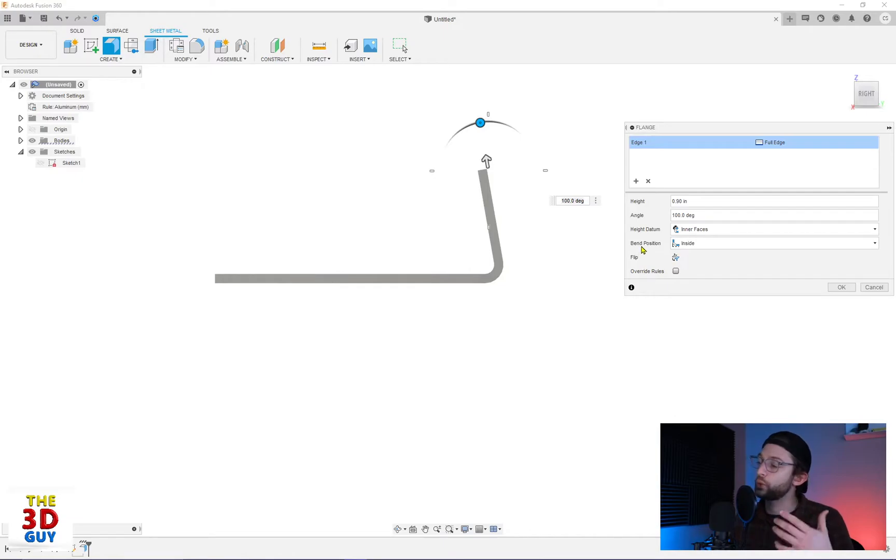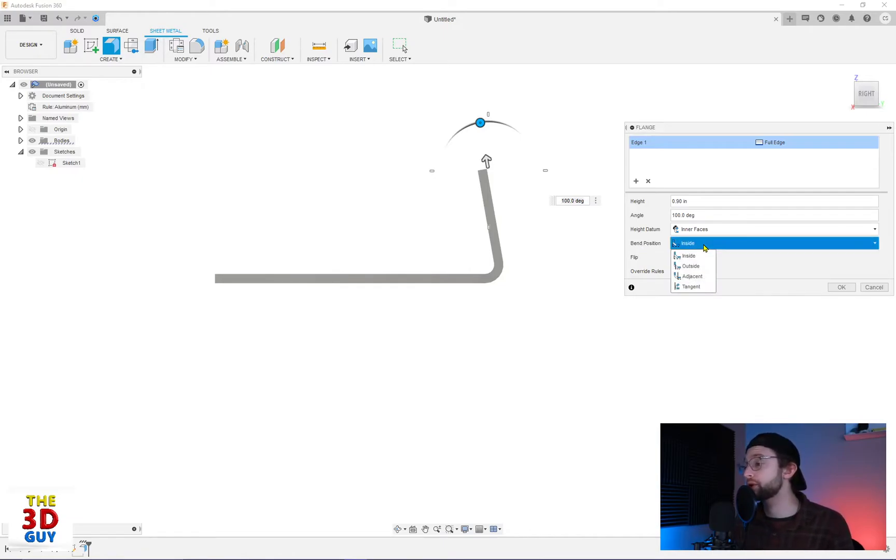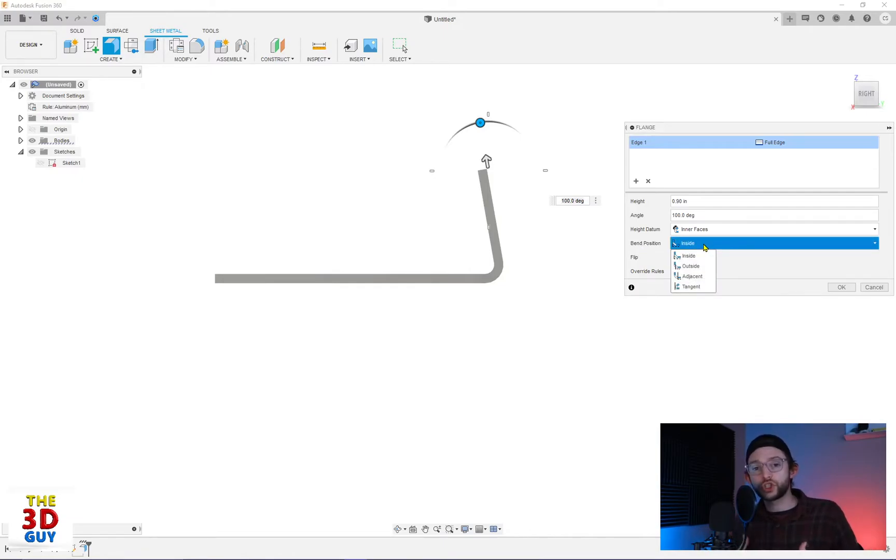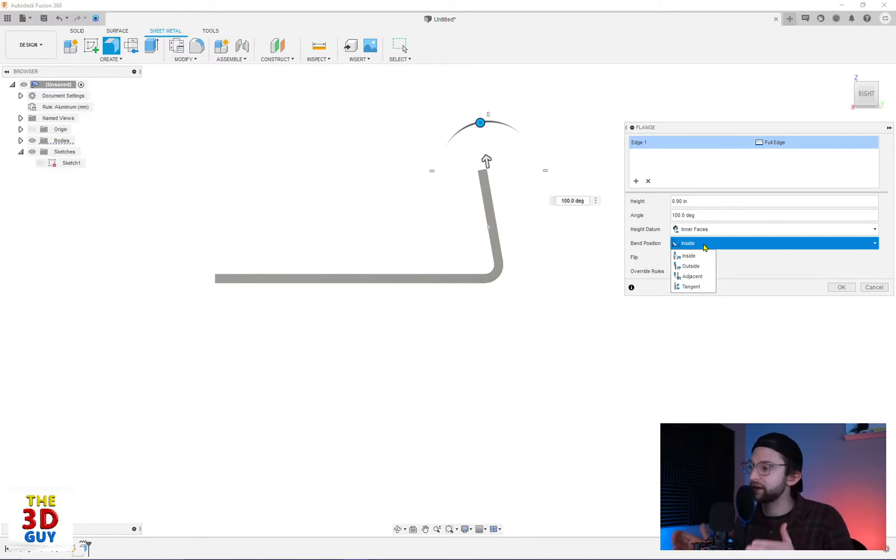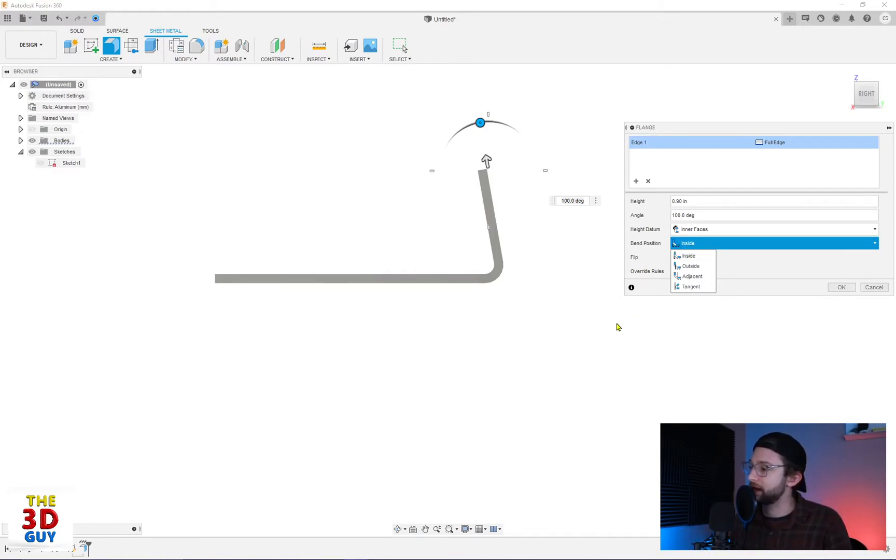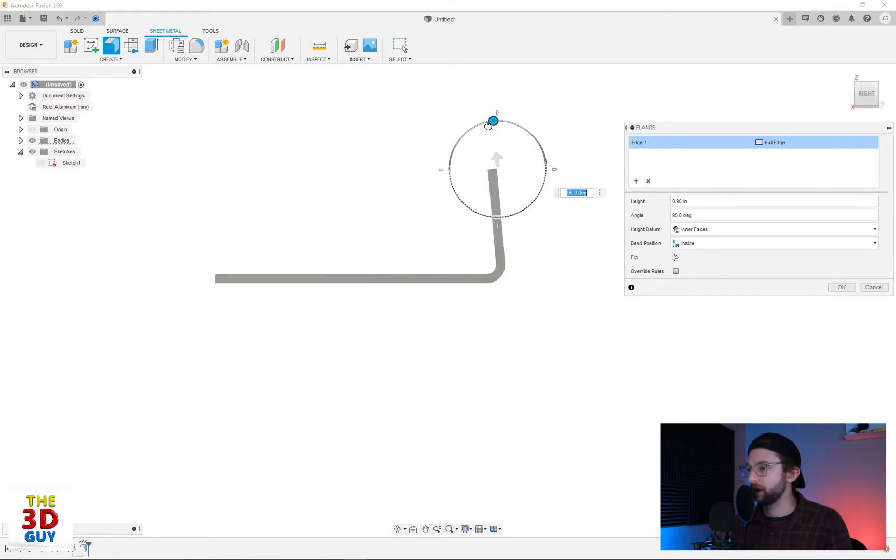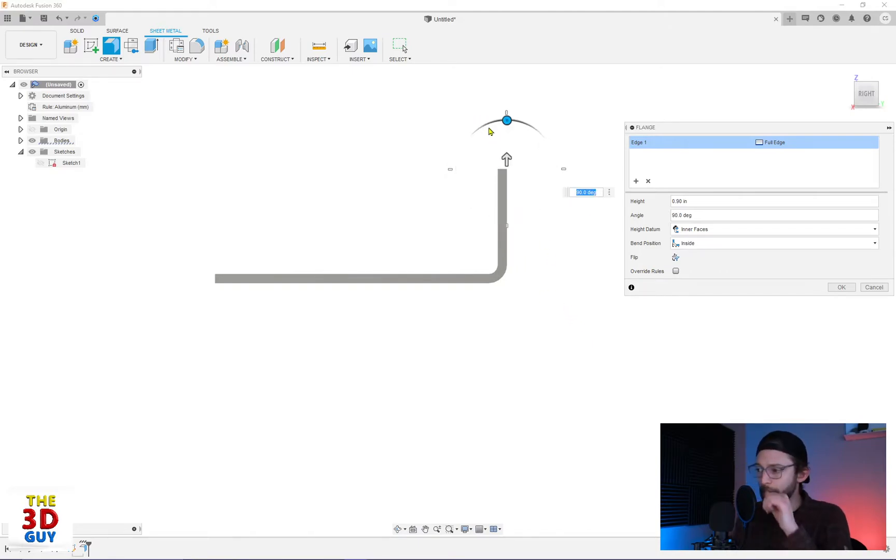You can also choose where the bend position is. This is really important because your measurements change based off of where the bend actually is. So in this case, where it's saying it's on the inside, what it's actually doing the measurement for. Let me put it at 90 degrees. It's a little bit easier to explain.